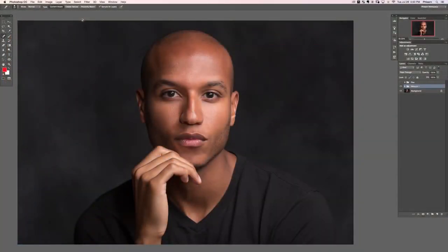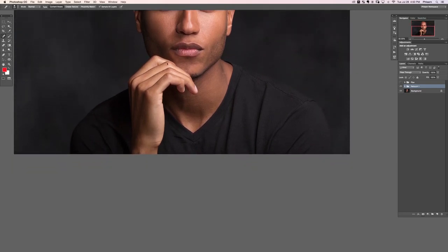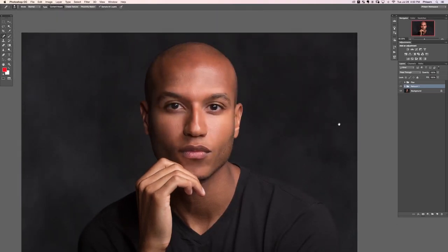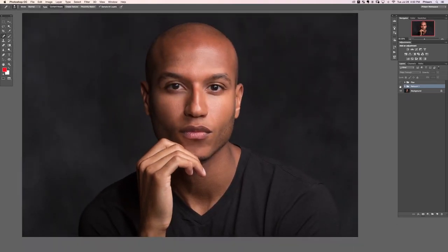Hey guys, welcome to the second complete retouch part 2. In this section we're going to go over frequency separation and use the sample and paint method to retouch his skin. In the first section we went over blemishes, and looking at the before and after, we did blemishes as well as a little bit of the liquefy tool and did a nice job cleaning the skin up.